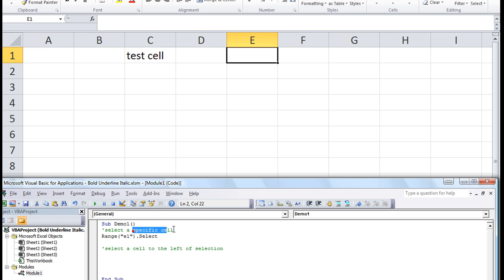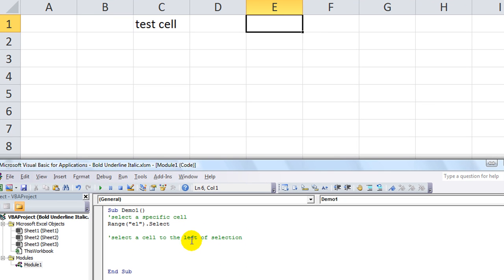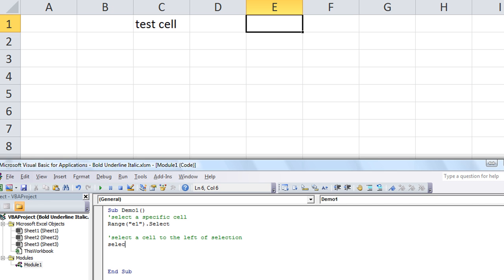So that's a specific cell. Now we're going to go to a cell relative of our selection. In this case we want to go one cell to the left. To do that we're going to use the offset feature. So let's say wherever we're selected, that's the Selection.Offset.